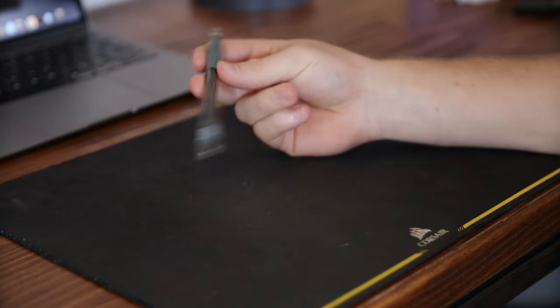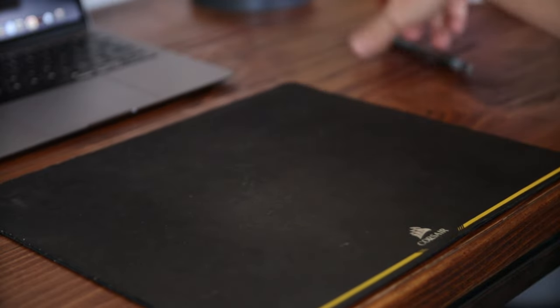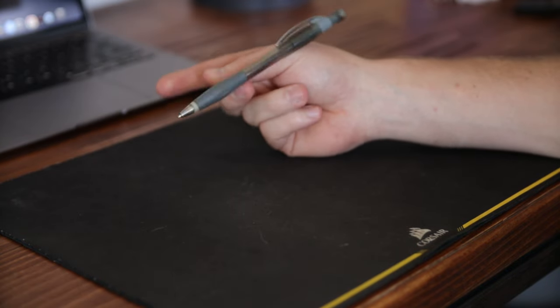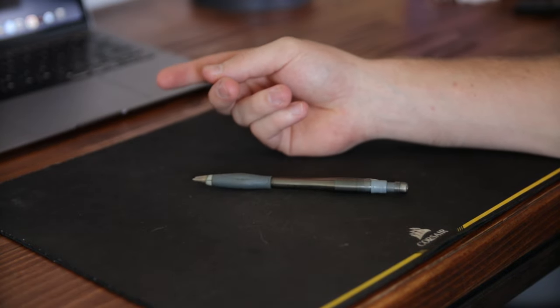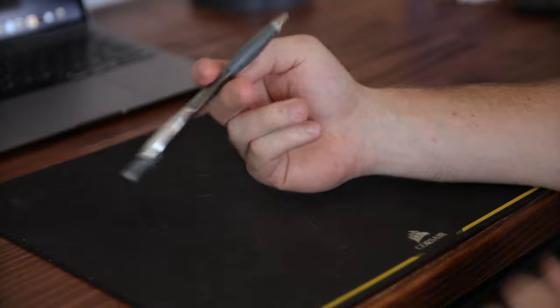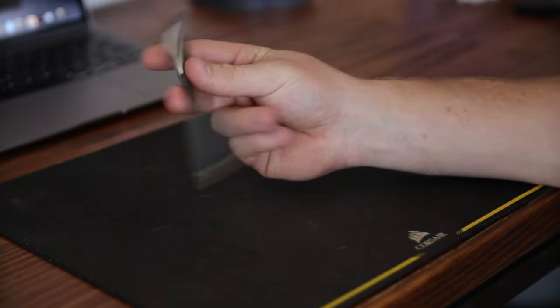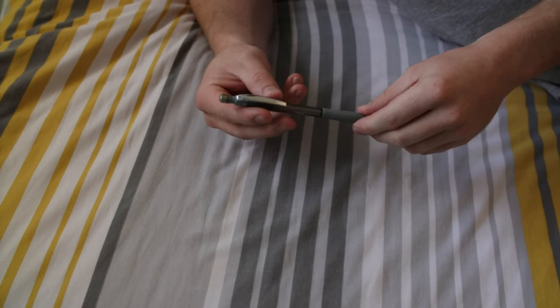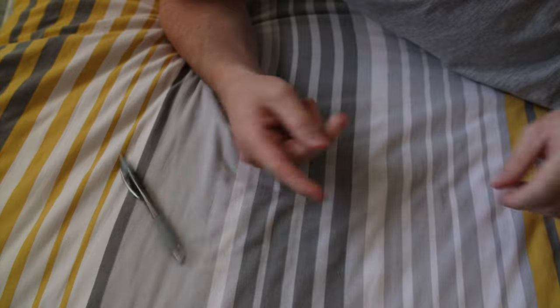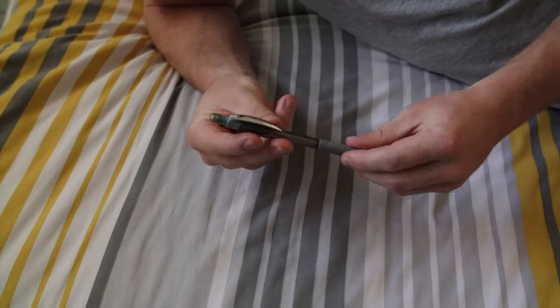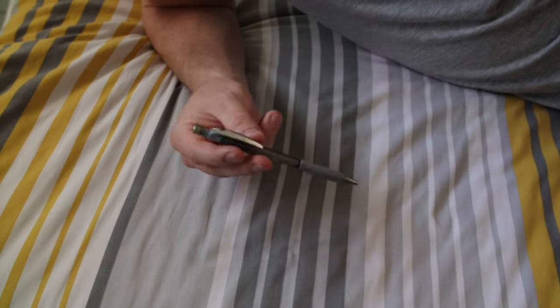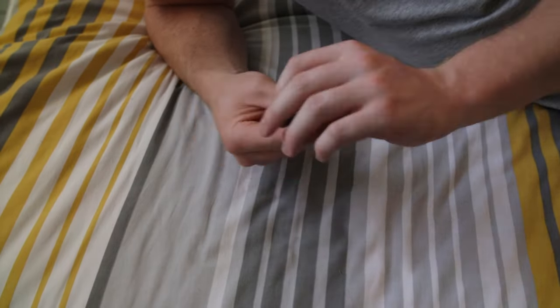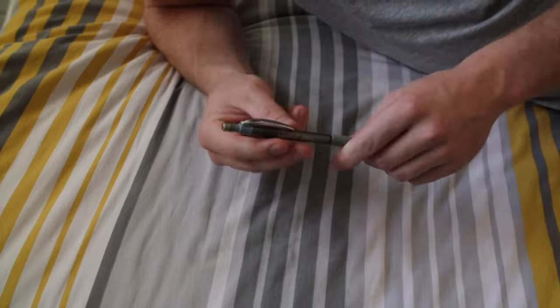Too much and the pen will just fly everywhere, and too little and your pen won't make it around your thumb. You also need to move your index finger out of the way. Even though I technically knew how to do the trick, I was still very inconsistent and I was only able to do it every now and then.